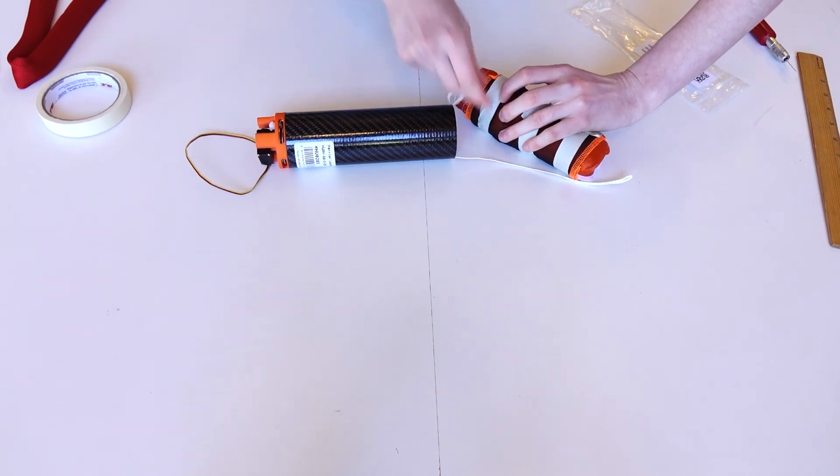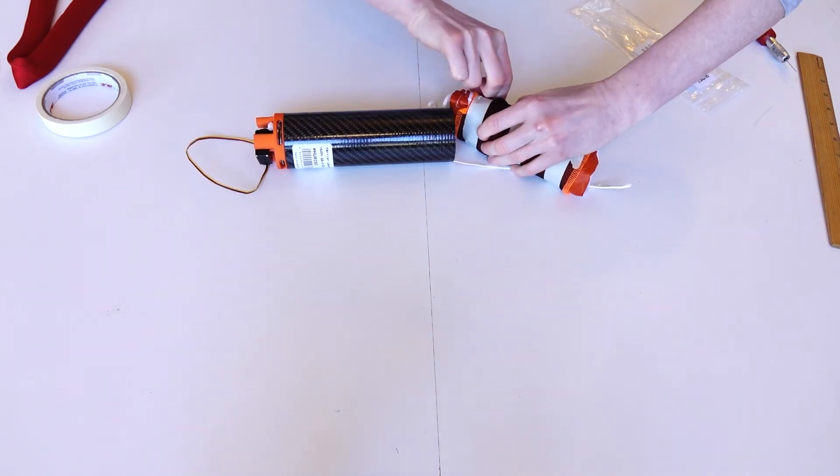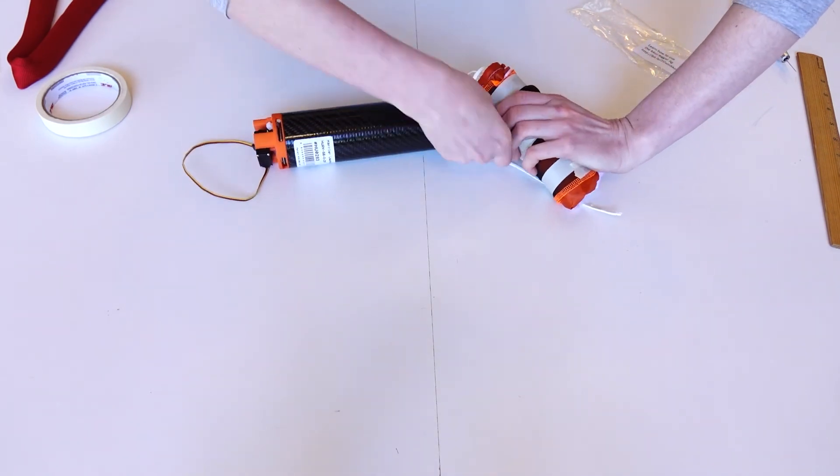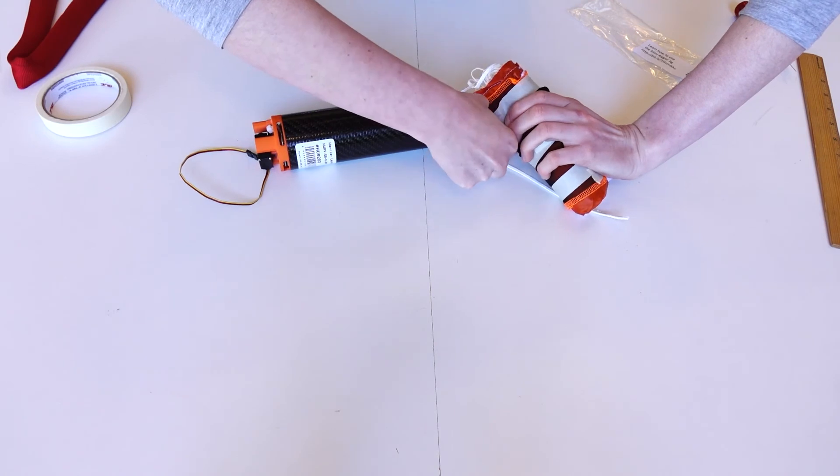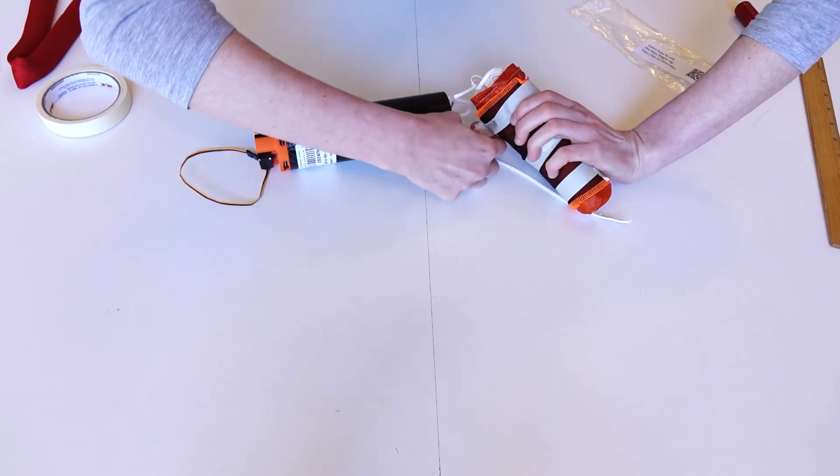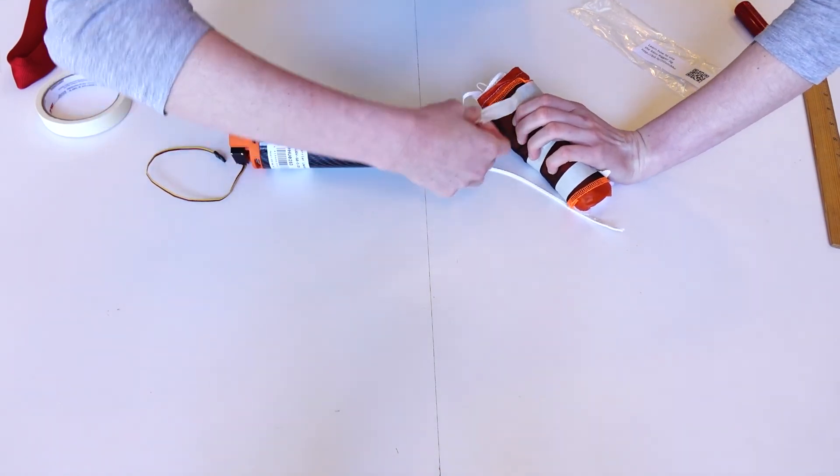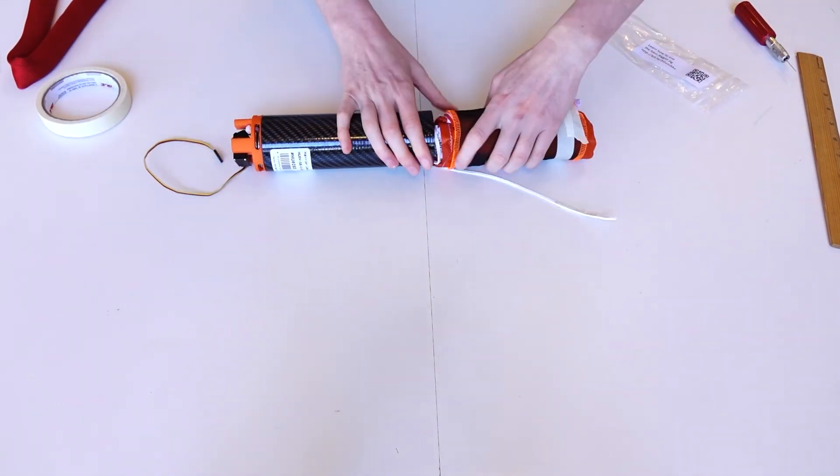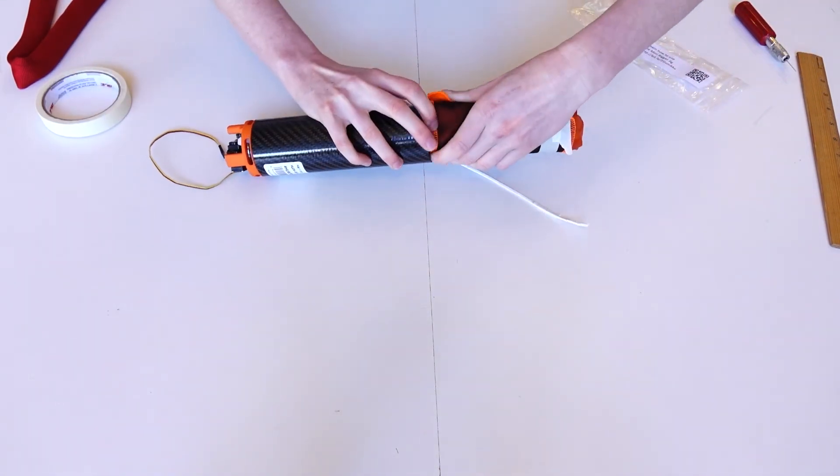For the 40mm launcher, fit the parachute into the canister first. Run the end of the shock cord through the cap and begin z-folding the cord. Then push the cording into the top of the launcher.